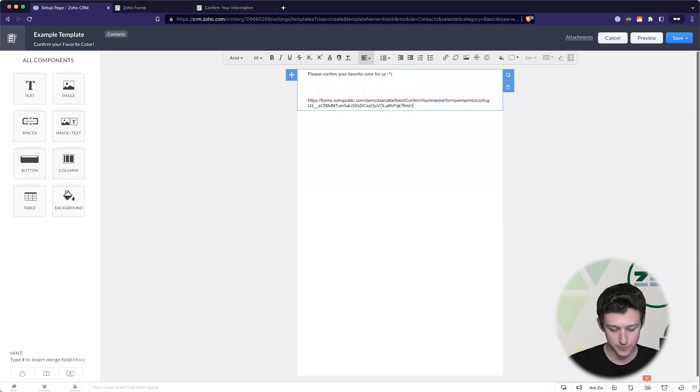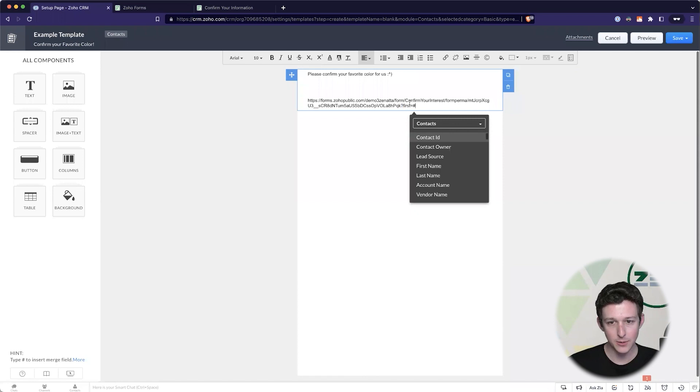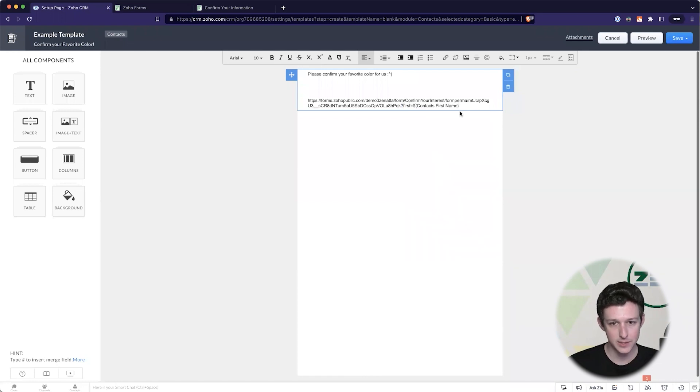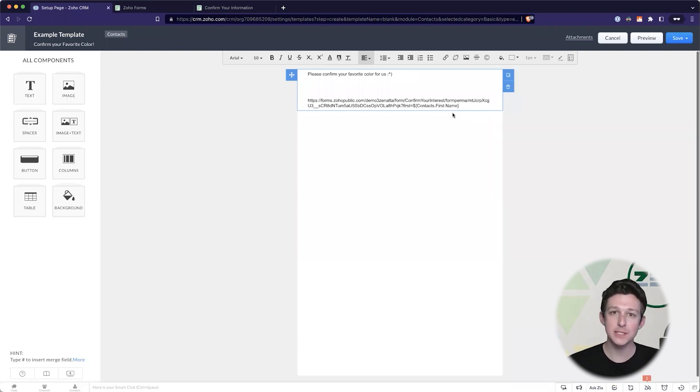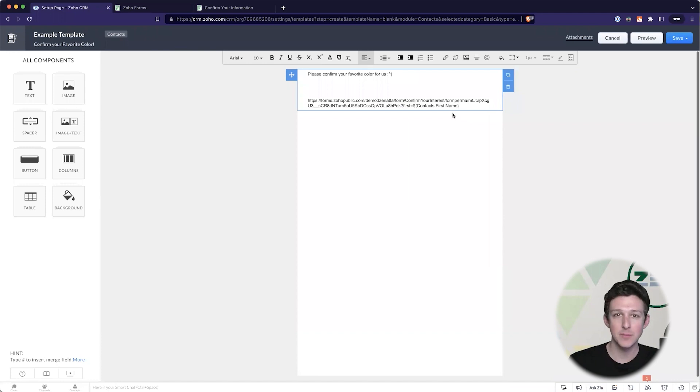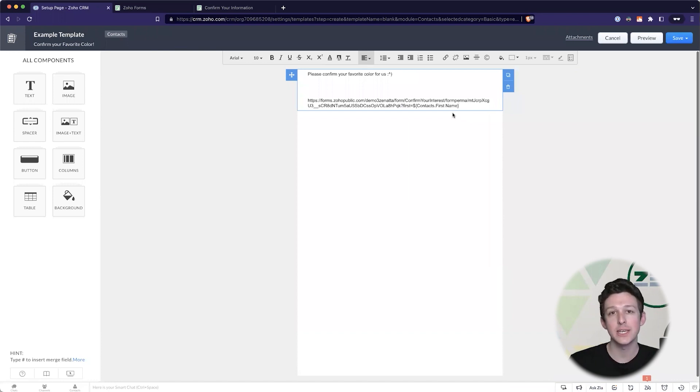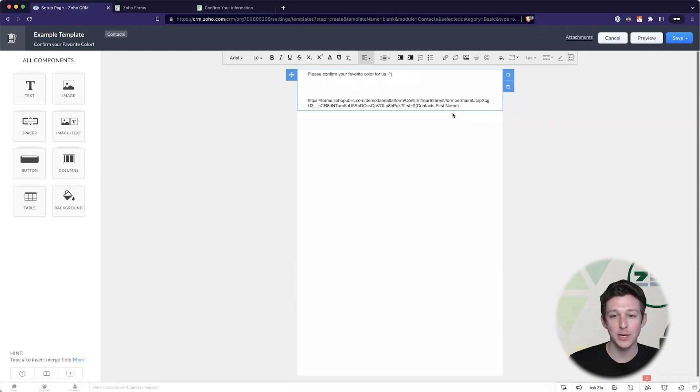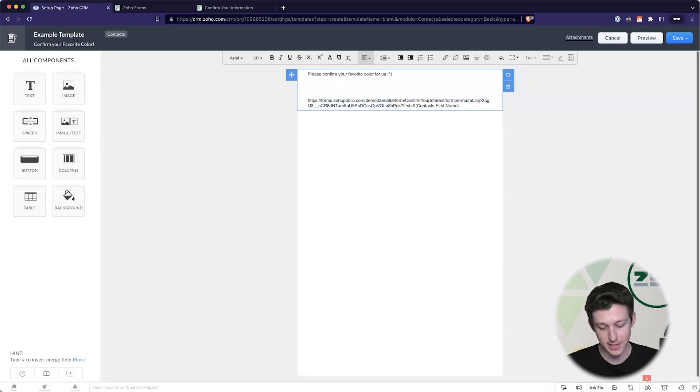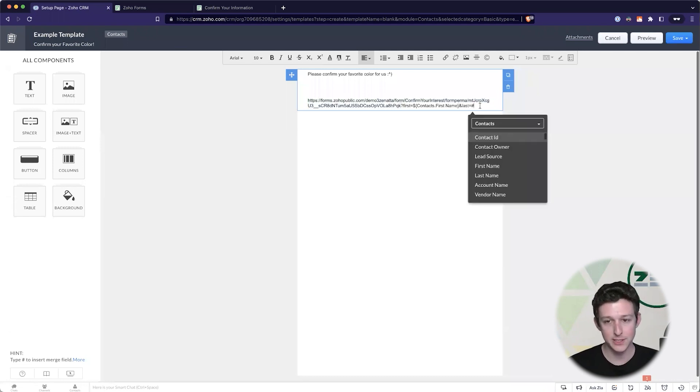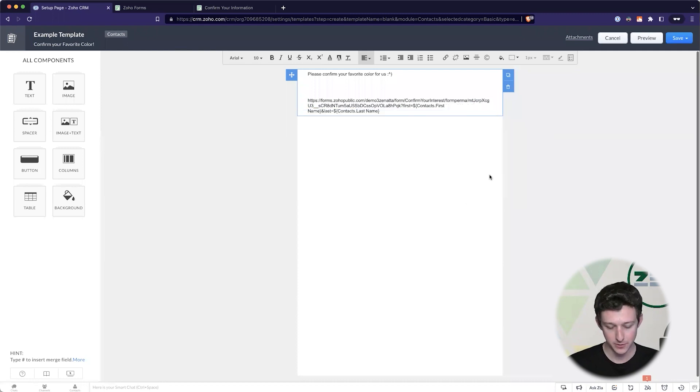So our first name is - now I'll type the pound which gives me my merge tags and drop in that first name. What this means is that whoever you're sending this email to is actually going to get their own version of the link. So this first part is going to be the same for everybody but the second part is where the information starts being dynamic based on who it is that we're actually sending this to.